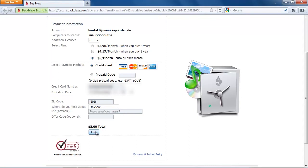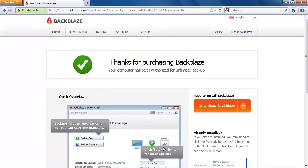After the payment is complete we're just going to click here on buy to buy the monthly subscription. We're going to be forwarded to the thank you page and here we can download again the Backblaze client software.